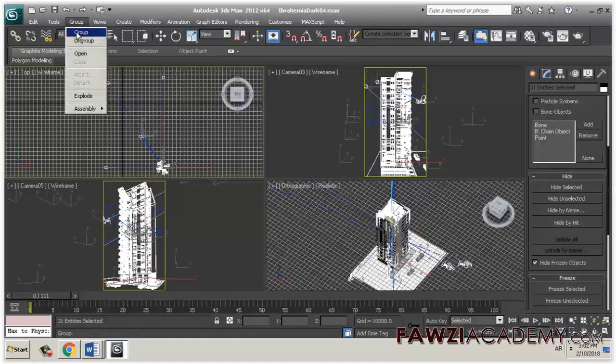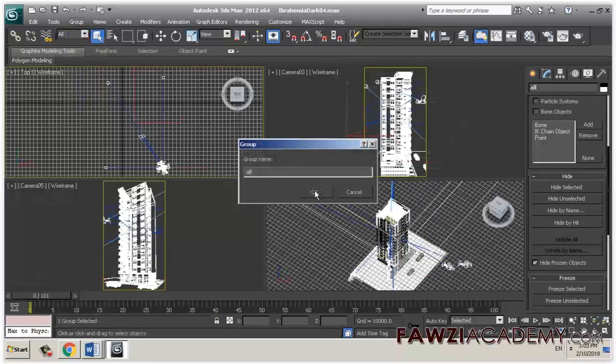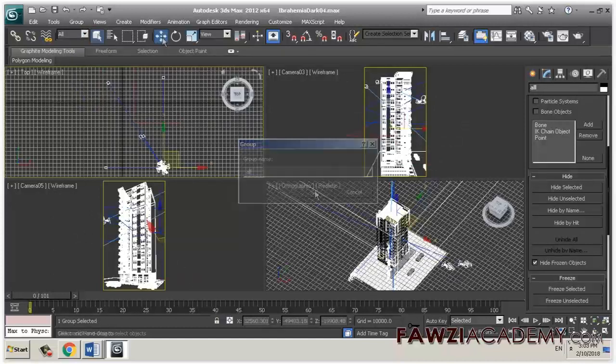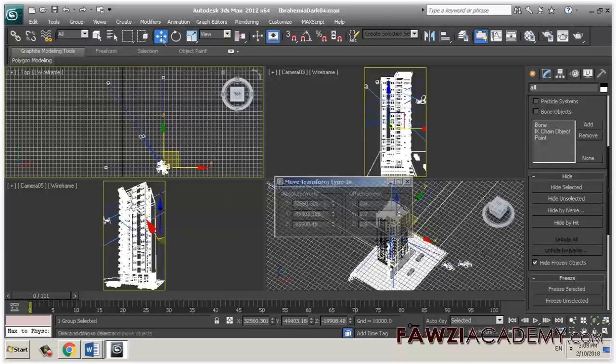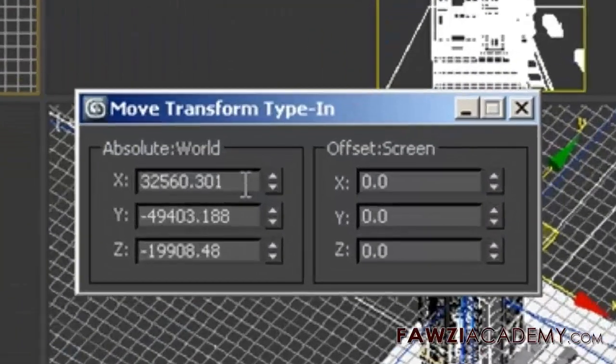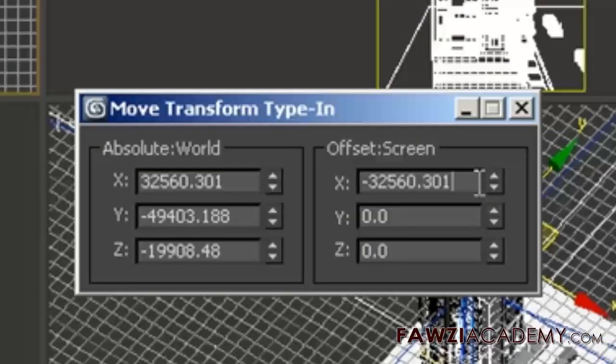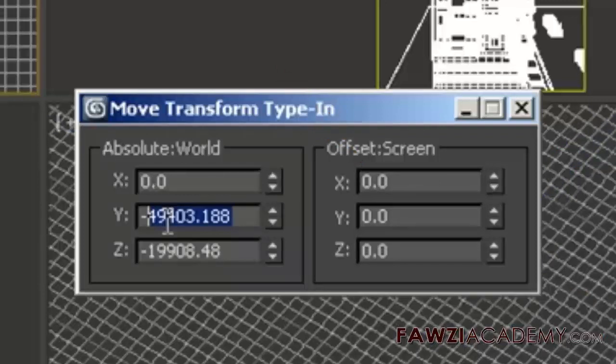Objects are too far away from the home grid origin point 0,0,0. Sometimes this issue can occur due to corrupted preferences or external program variables in Windows as well. Make sure all objects, cameras, lights, targets, and perhaps even vertex anomalies are moved closer or exactly to the origin 0,0,0.